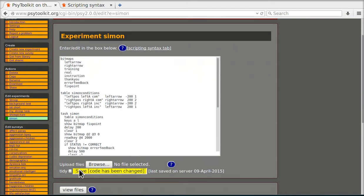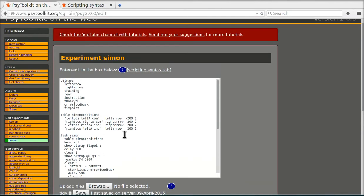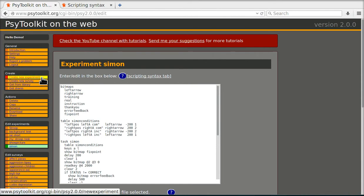I'm just leaving the experiment as it was before and I'm going to show you how you can set up an online experiment. In order to do that you go to create and you say create new survey. Before we said create new experiment and we created the Simon experiment. Now we're going to create a new survey in which the Simon experiment is going to be embedded.